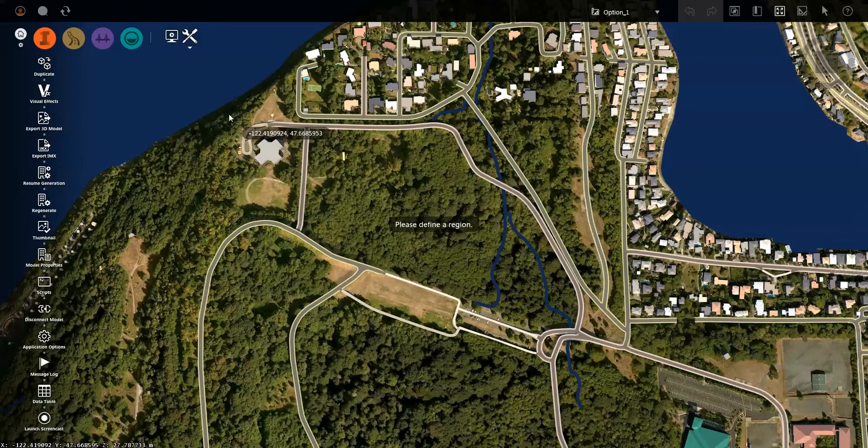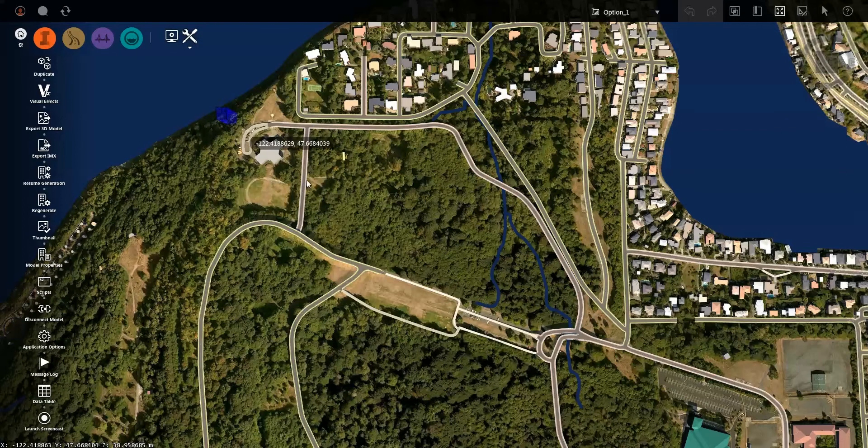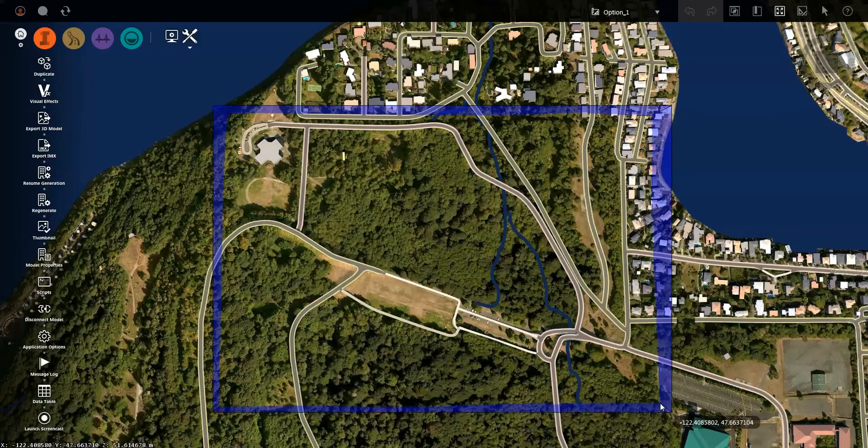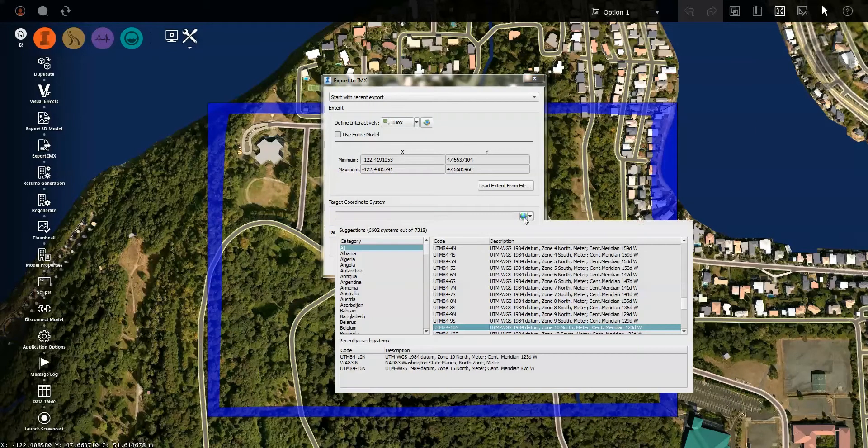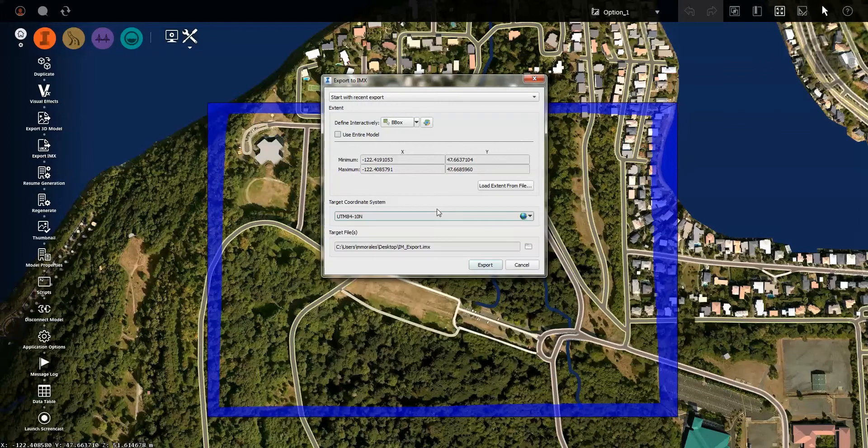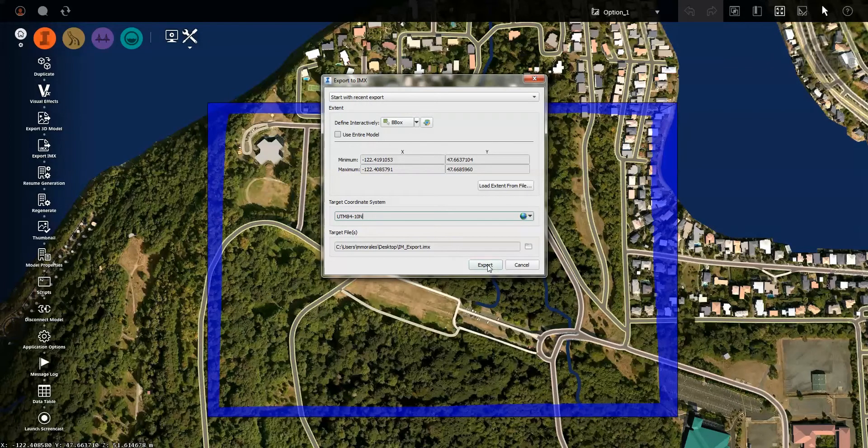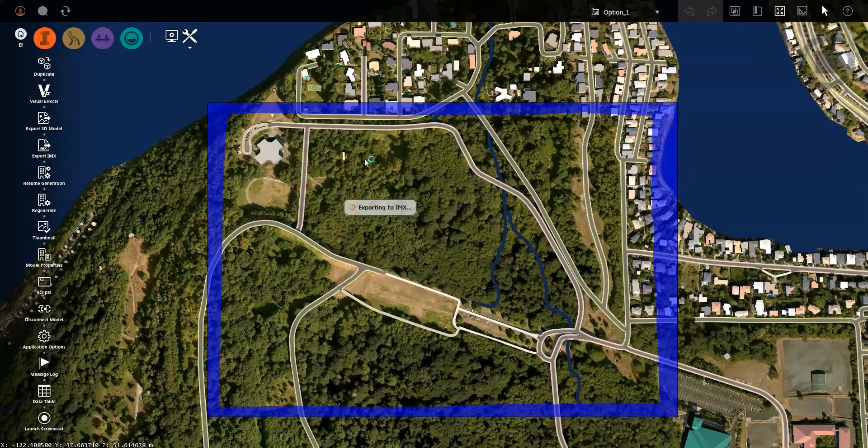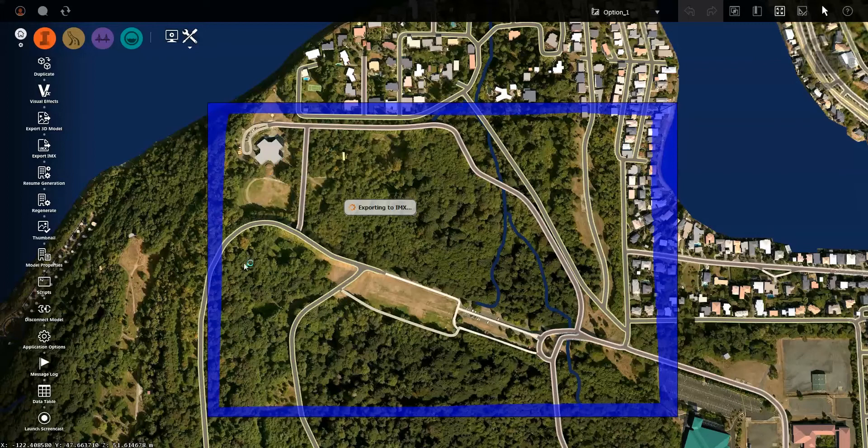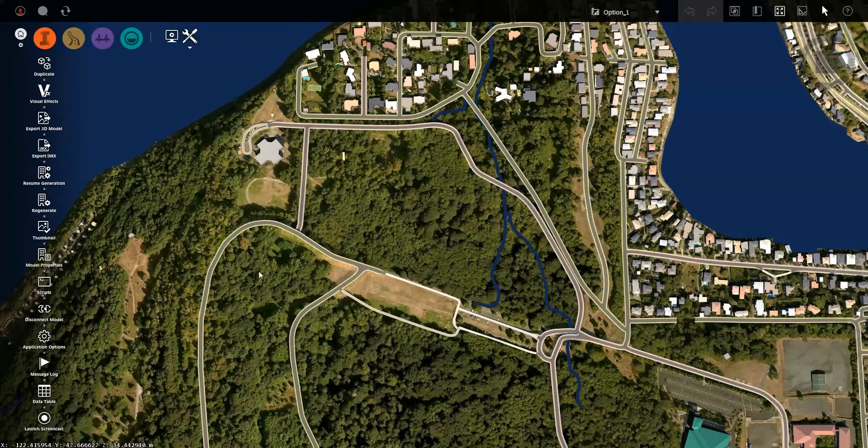So I'm just going to pick a box and then identify any given location. I can also choose what coordinate system I'd like to project it to, as well as the target location. So I'm just going to go ahead and choose Export and let it generate that data.